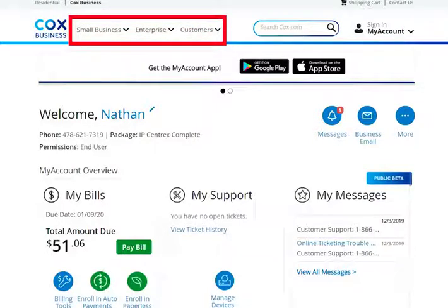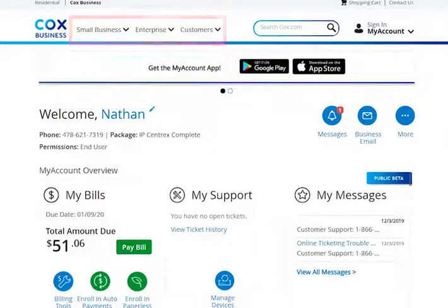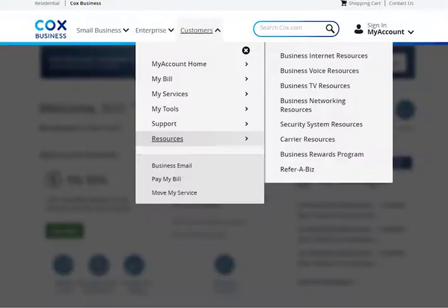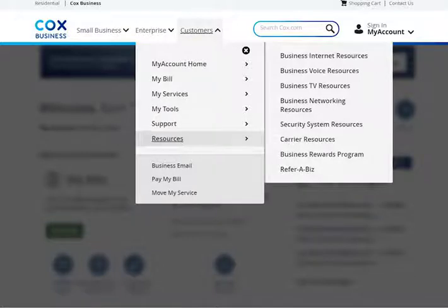The Voice Manager web portal is designed with tabs near the top of the screen. These tabs will help you find information, features, and tools quickly and efficiently. When you click a tab, you will navigate to a window that provides access to features that will help you configure your Voice Manager service.